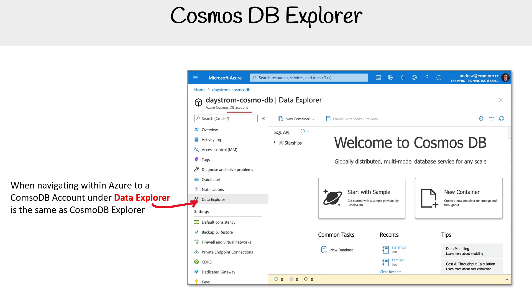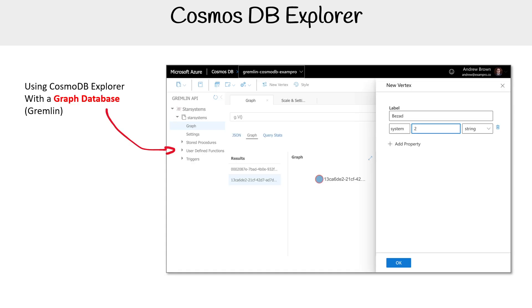This is the way I would recommend accessing that information. You can also access different database types — for example, here we can see this is for Gremlin, and I'm creating a new vertex, which is a graph thing. So it's not just for Core SQL.